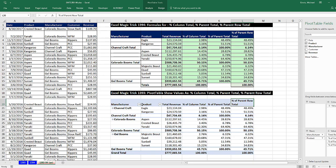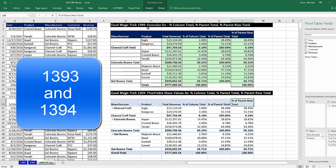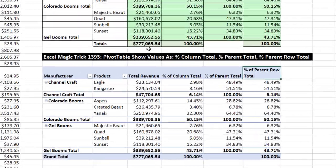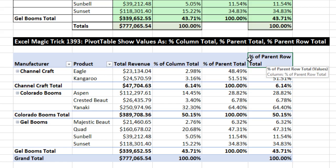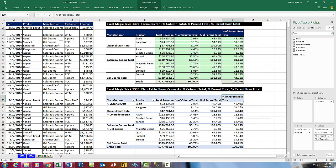In the next two videos, 1,393 and 1,394, we're going to see how to make the calculations: total revenue, percent of column total, percent of parent total, and percent of parent row total. These calculations are normally done in a pivot table, and sometimes these three calculations are a little bit confusing. We'll do it in this video in a pivot table, and next video we'll see how to do it with a formula.